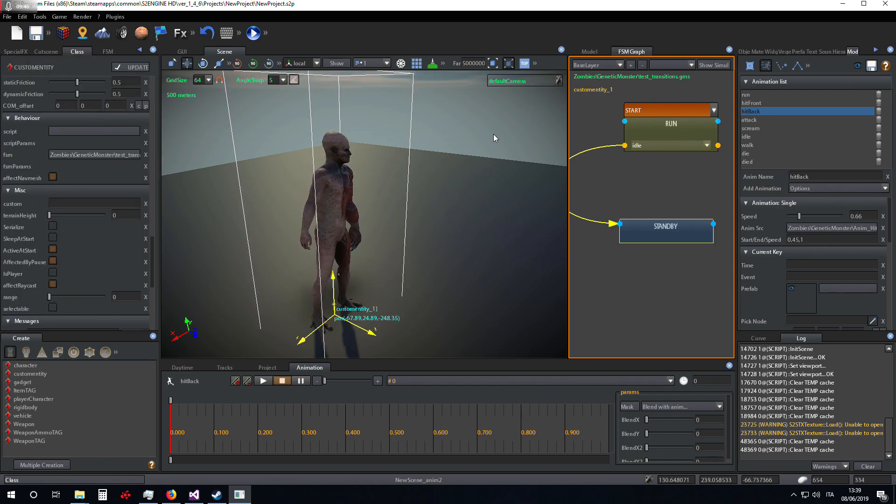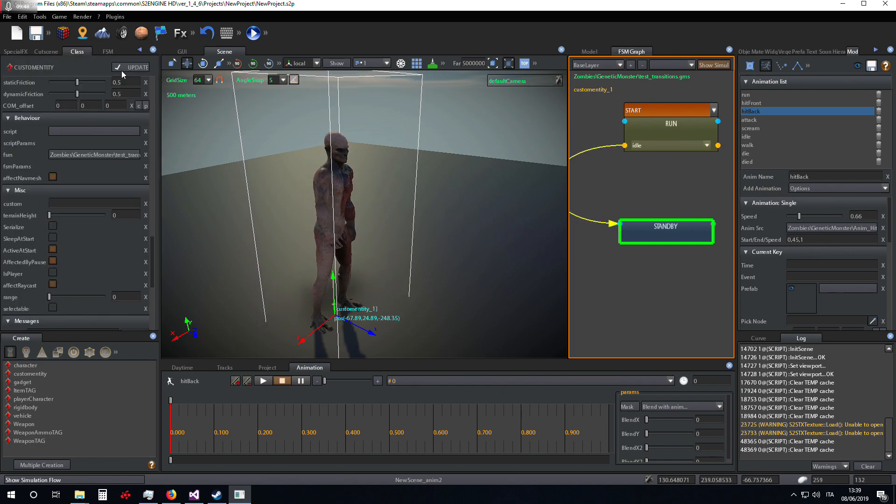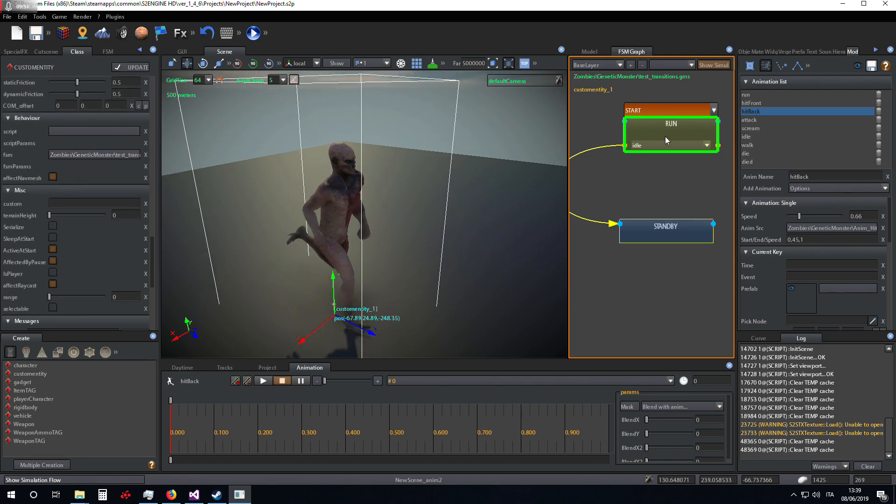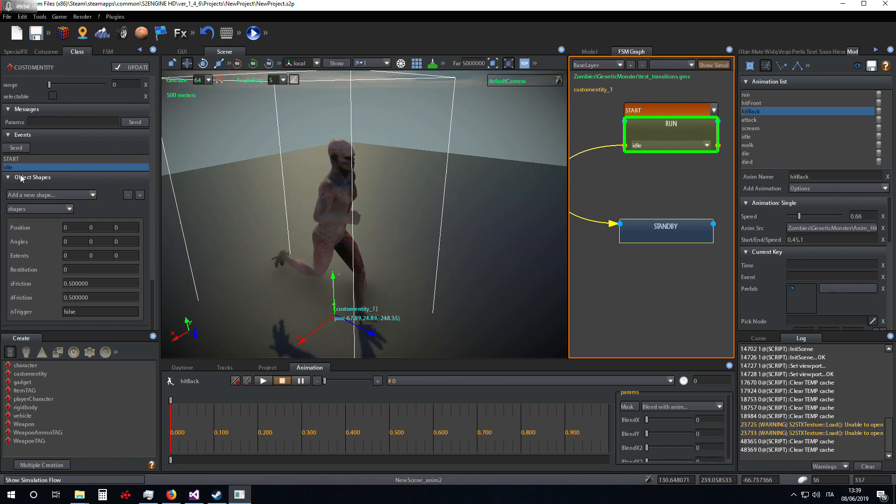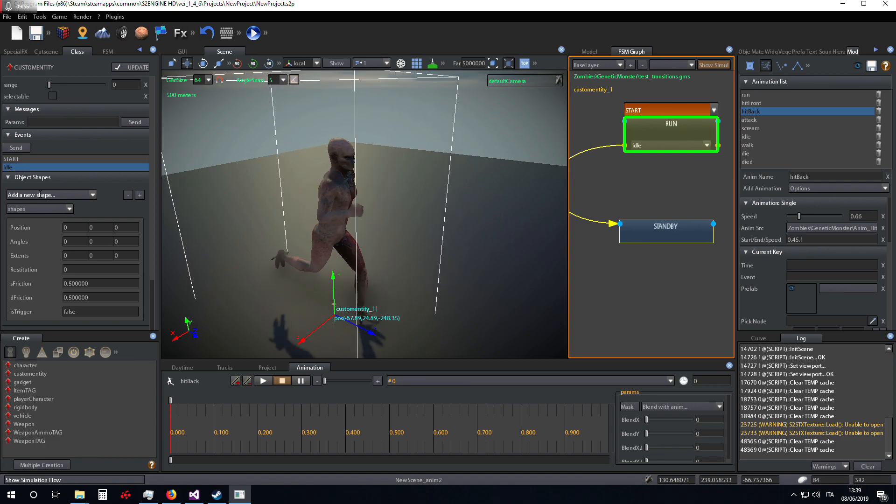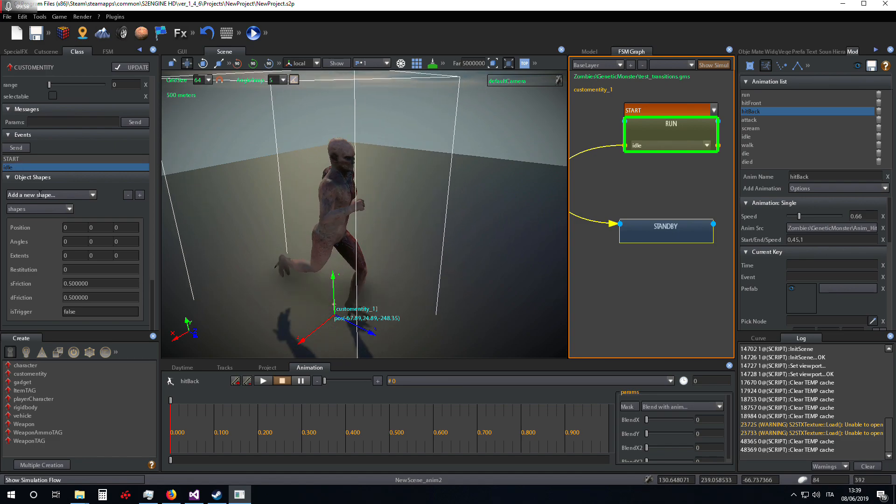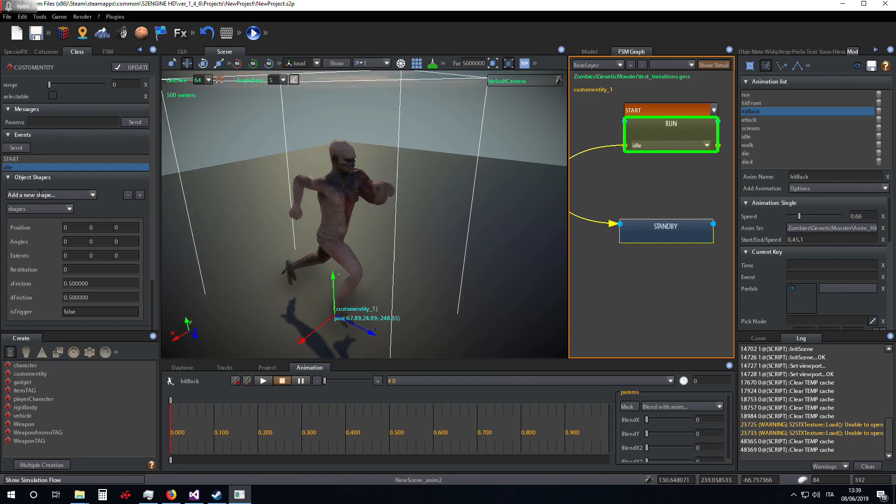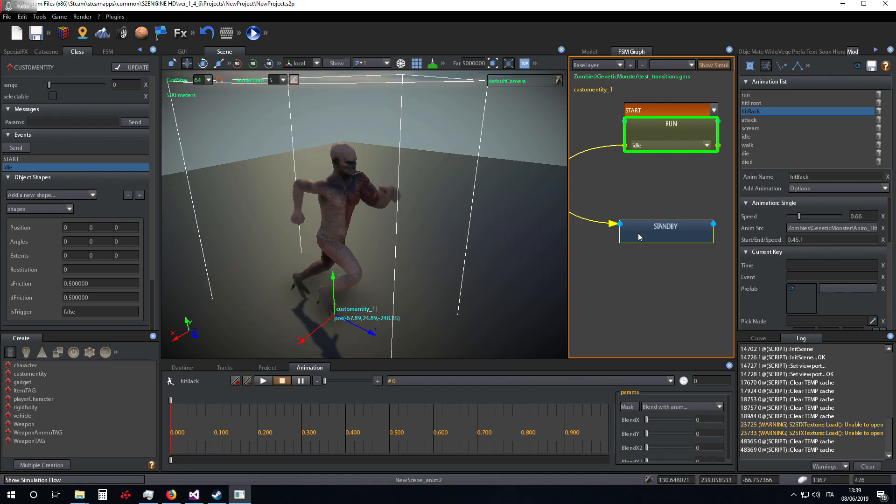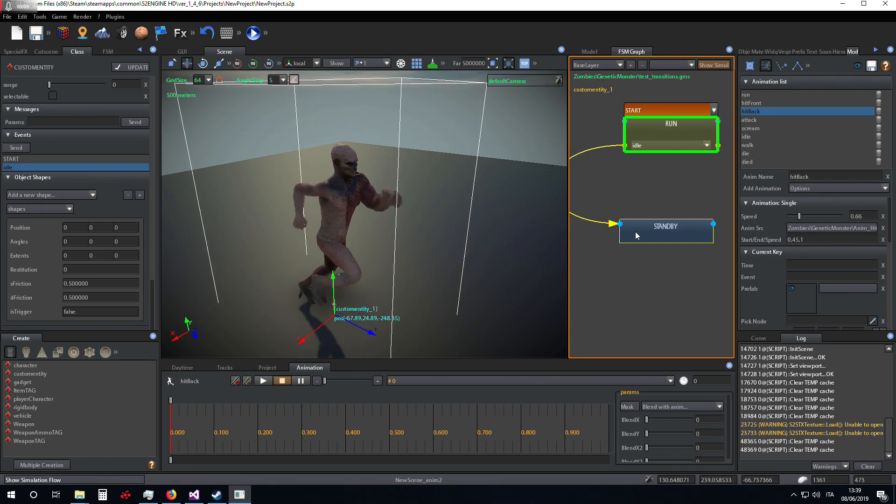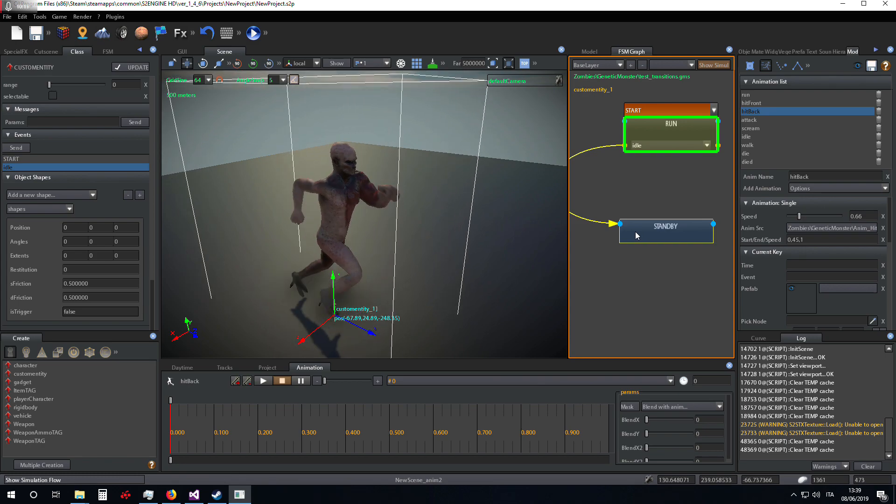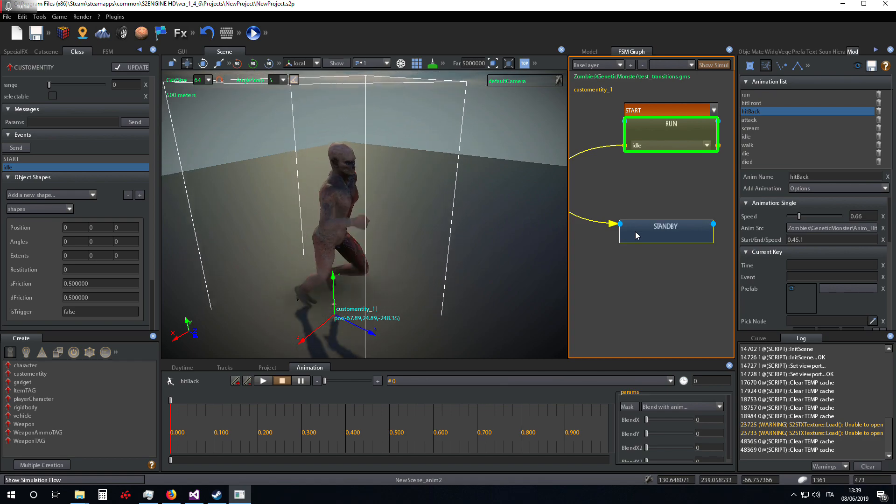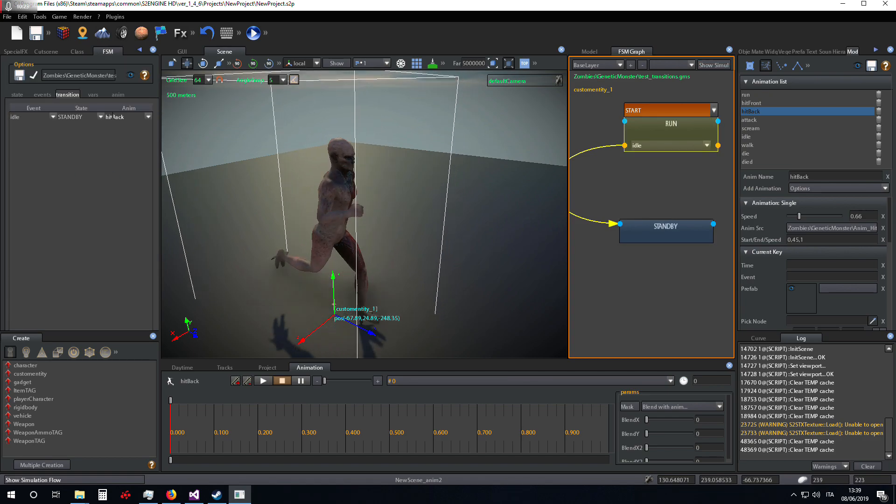We repeat. First we are in the run state. When the object receives the idle event, it passes to standby state, but before passing to the standby state, it executes a transition animation that we have set here.